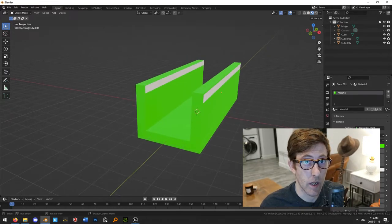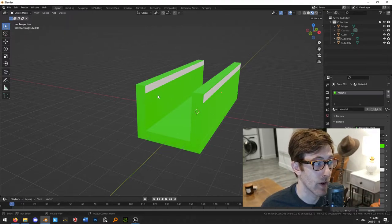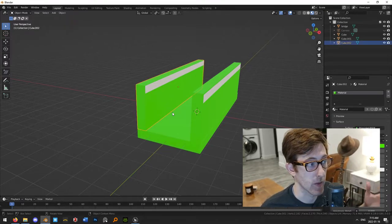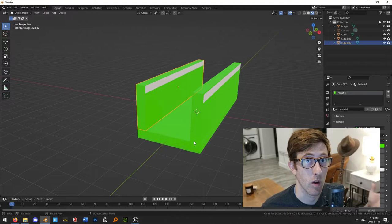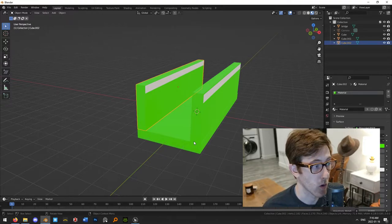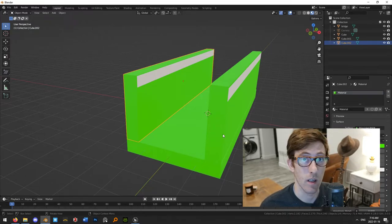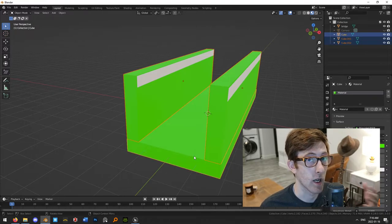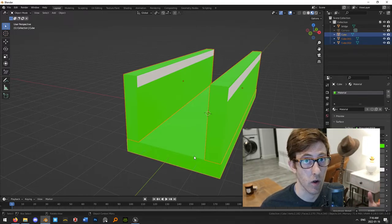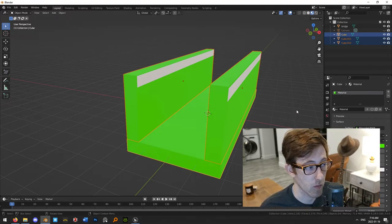So this is our collision mesh — everything in green is going to be our collision. The reason I've made it out of separate parts is because simple collision can't do concave shapes, but it can do convex shapes and you can have multiple of them. So this collision setup is going to be made up of three different shapes. This is how you get the concave shape using simple collision only, and this will work for doorways, bridges, and pretty much anything.